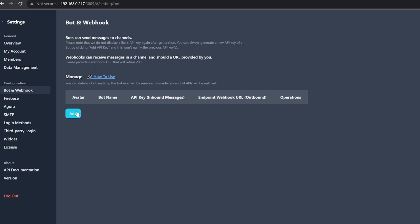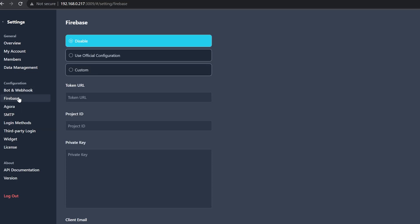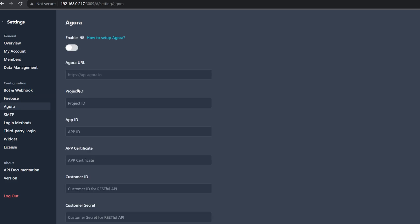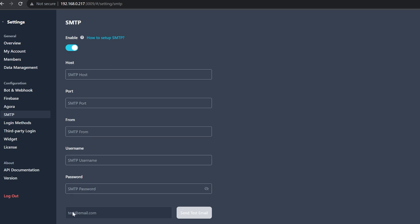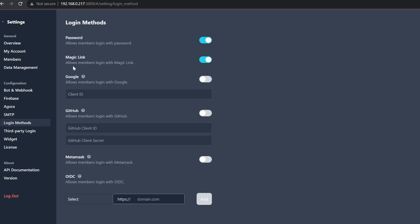We've got bots and webhooks, so we can add a bot if we wanted to create one. We've got Firebase integration if we wanted to do that, and Agora integration. For SMTP, if you wanted to make it so people had to have an email address confirmed in order to register, you would want to enable SMTP, fill out the email fields, and then send a test email to make sure it actually works. You can put in your host, port, from address, username, and password, and then be able to send emails to authenticate users when they sign up. Login methods - I dig this. You can do passwords or you can do magic links. With magic links, you would need to have an SMTP server set up so they can get that email and use that magic link to log in. I actually really dig those.